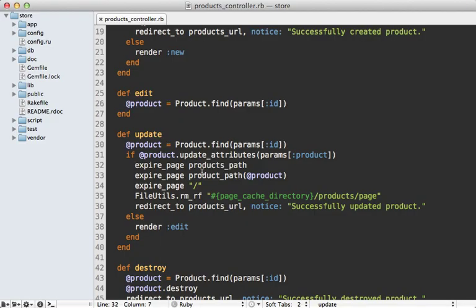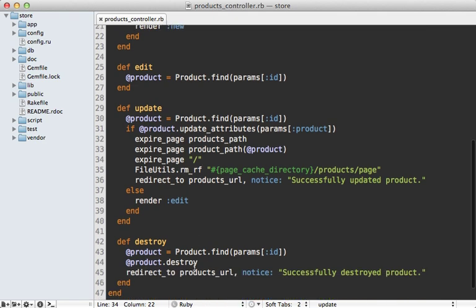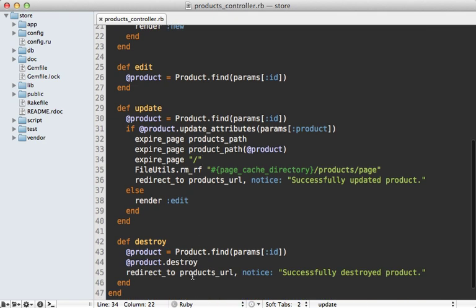Now we also need to flush this cache in the create and destroy actions because those change the product as well. But instead of scattering all these same lines throughout the controller, it's better to move this off into what's called a sweeper. It'll be a lot cleaner.